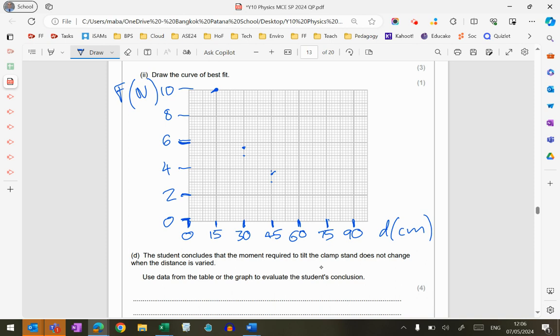I'm just going to put some crosses so that I've identified exactly where my points are. And again, there's 2, so that's going to be 2.2 just there. And the final one is 1.8, so there's 1, so there's 1.8 just there.